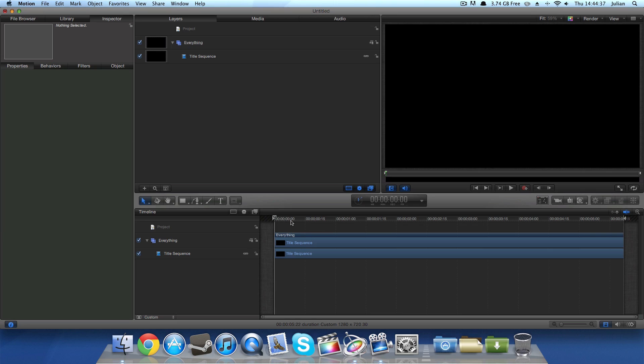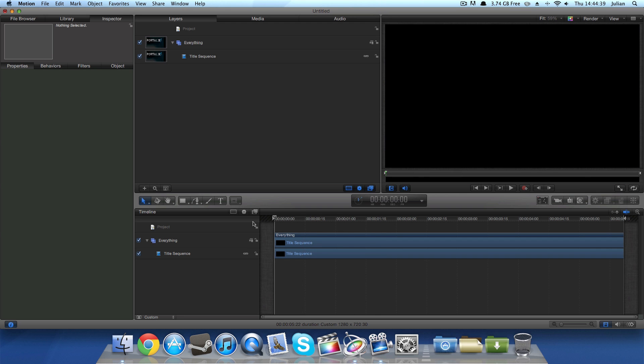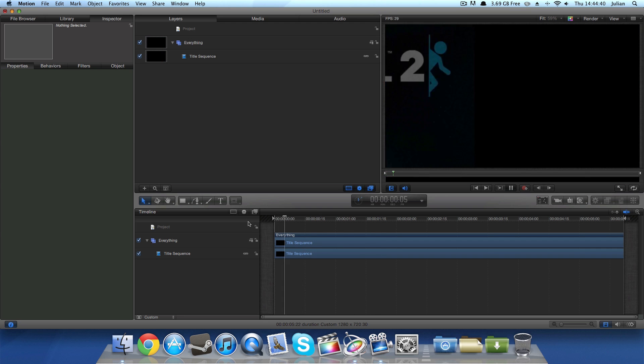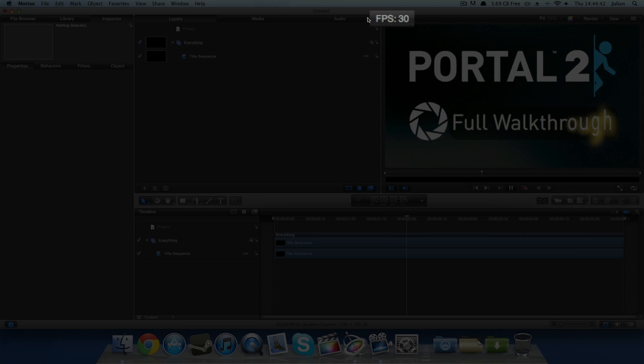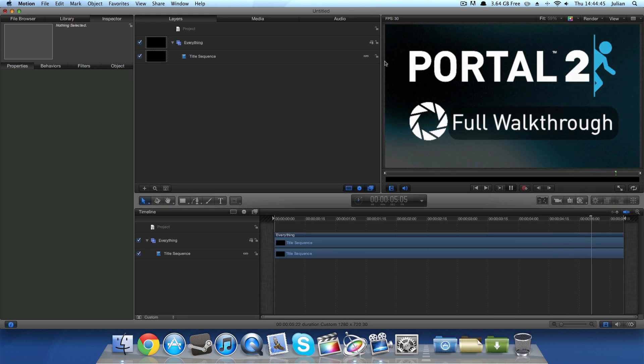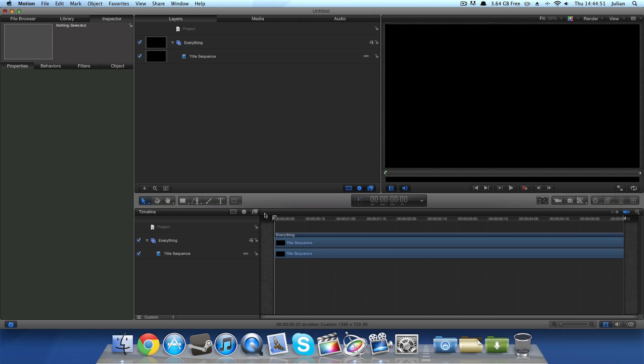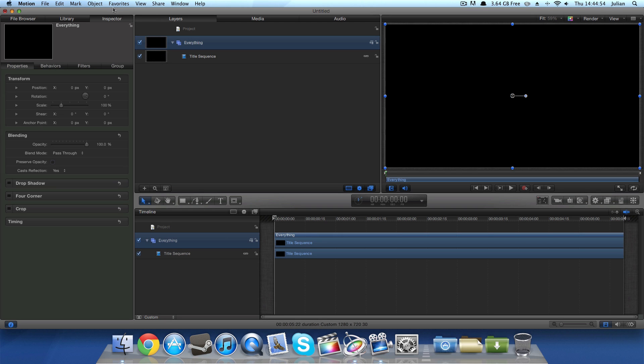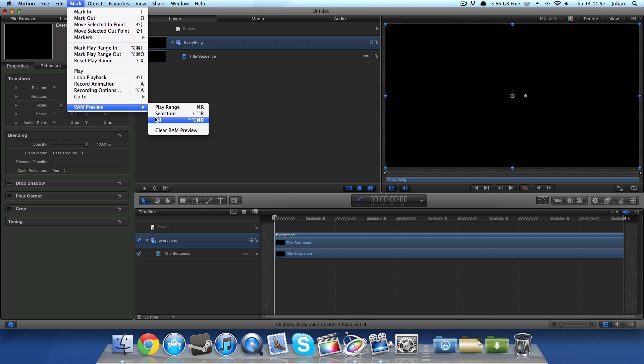So when you're inside motion and you've got your clip here that isn't playing at the speed you want to, just click play. Right here is playing at 29-30 frames per second on my system. My system's not having too much trouble with it. But if it is playing at say 20-15-10 frames per second and it is lagging in this case, what you'll need to do is select the clip, go to mark, RAM preview and then all.